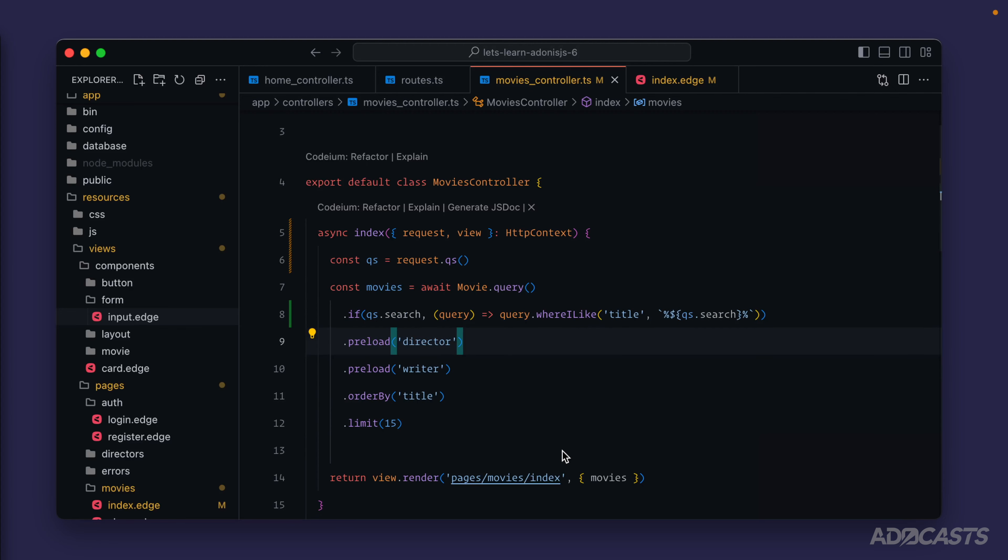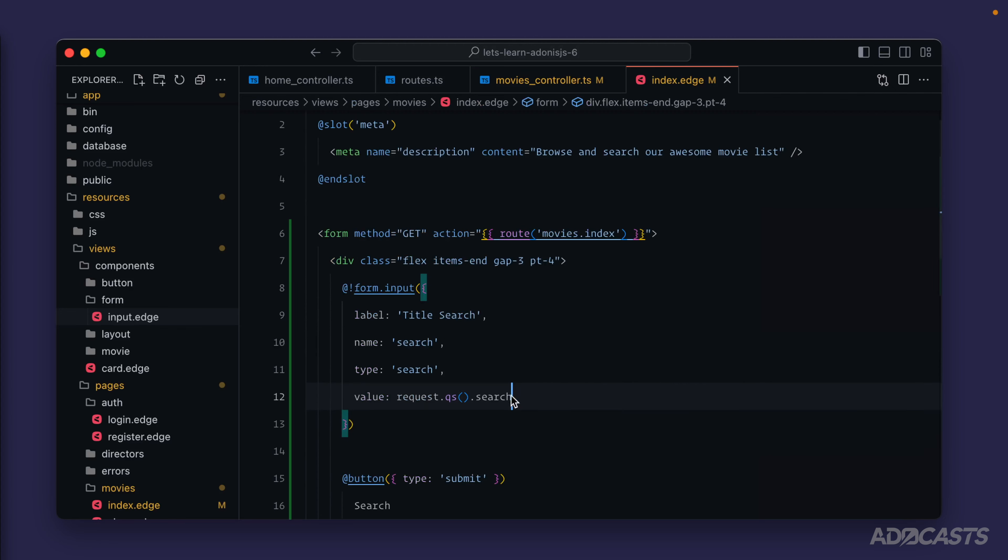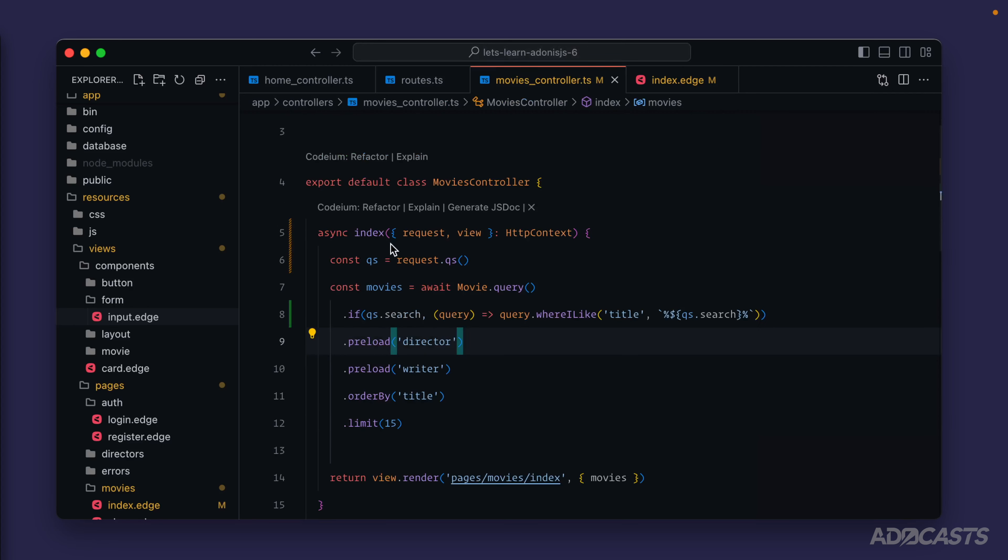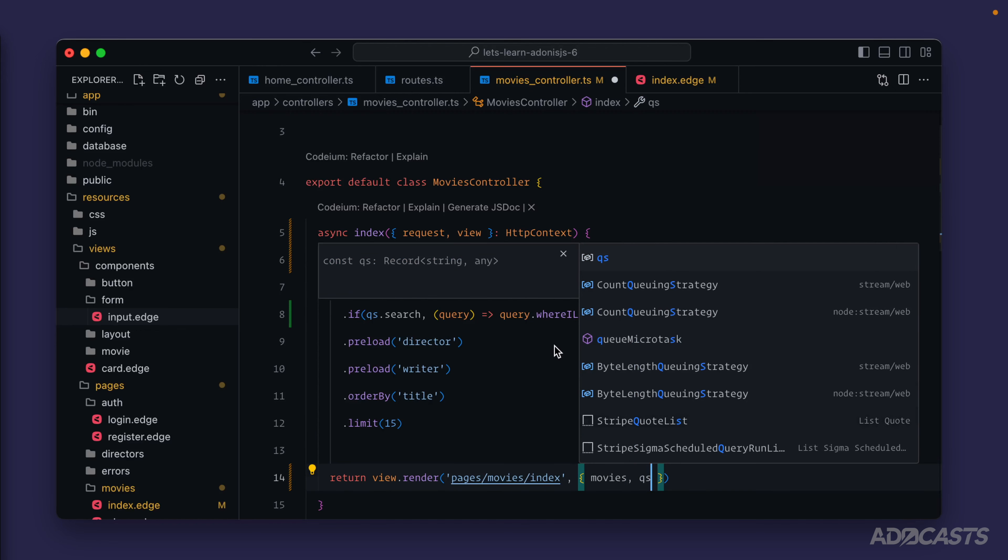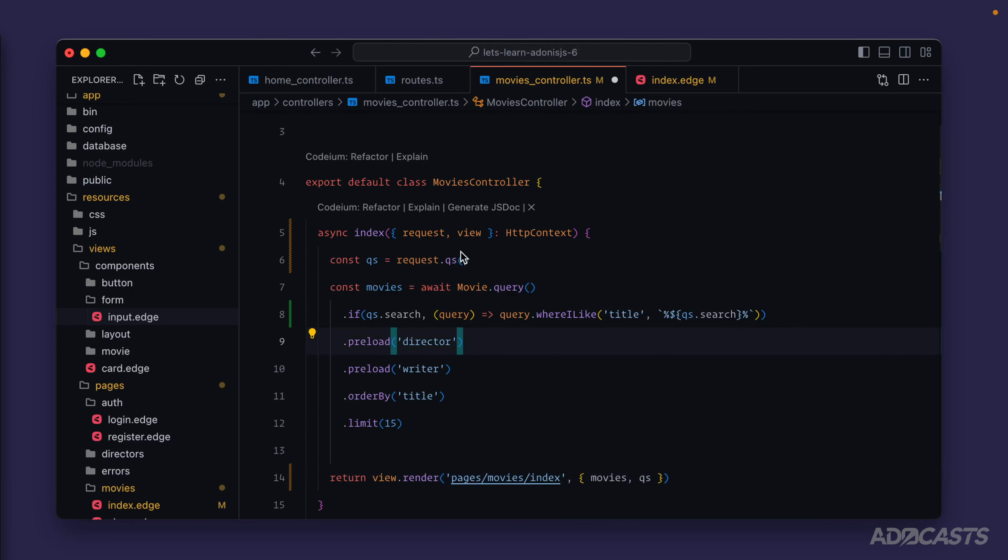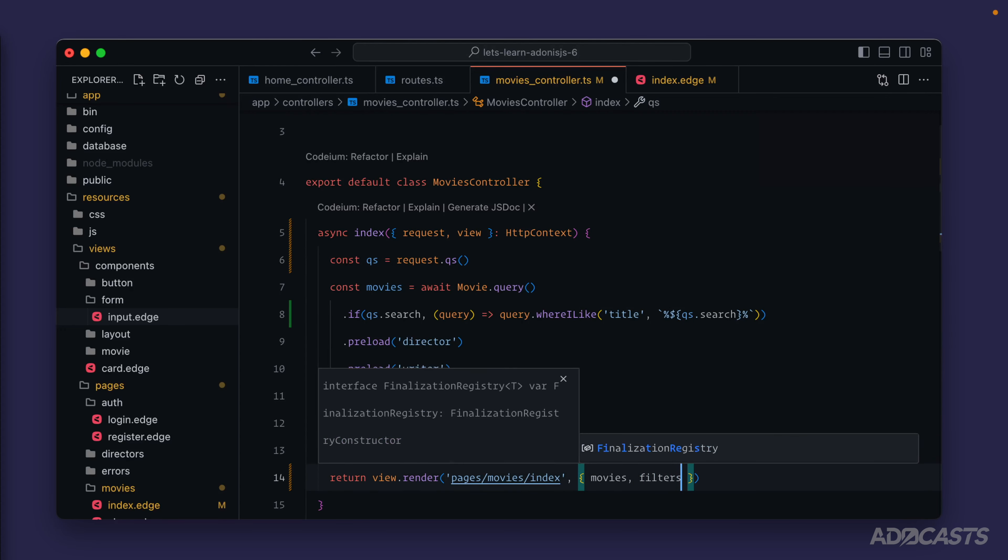As for alternative ways that we can populate the actual default value for our form fields - well, we're already grabbing the query string here, so we could just provide that directly into the page state so that we don't have to call that method every single time that we want to populate a value. We could call that something like our filters.